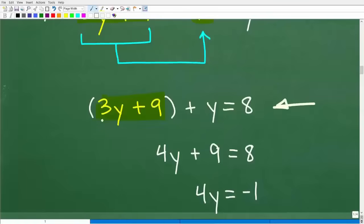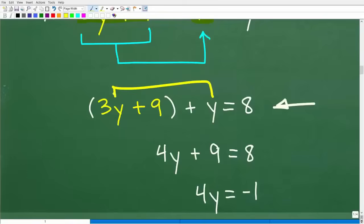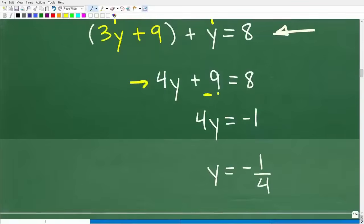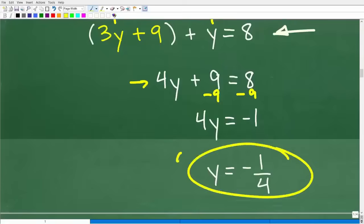At this point, all we need to do is solve this one-variable linear equation. So 3Y plus 9 plus Y — I can combine the Y terms, which are like terms. 3Y and Y gives us 4Y plus 9 equals 8. I'm going to subtract 9 from both sides: 4Y equals negative 1. Solving for Y: Y is equal to negative one-fourth.